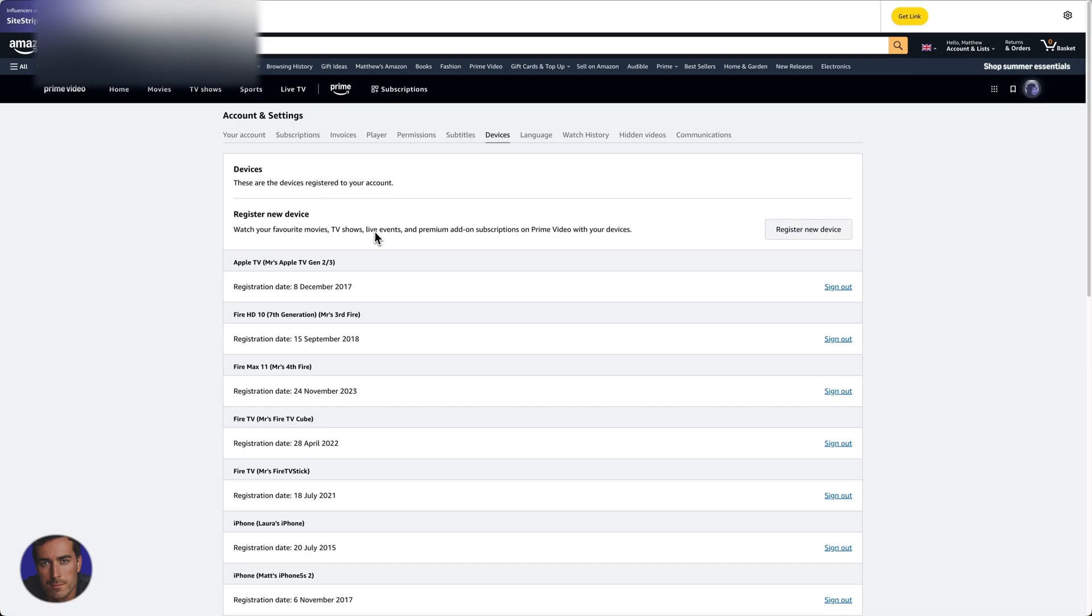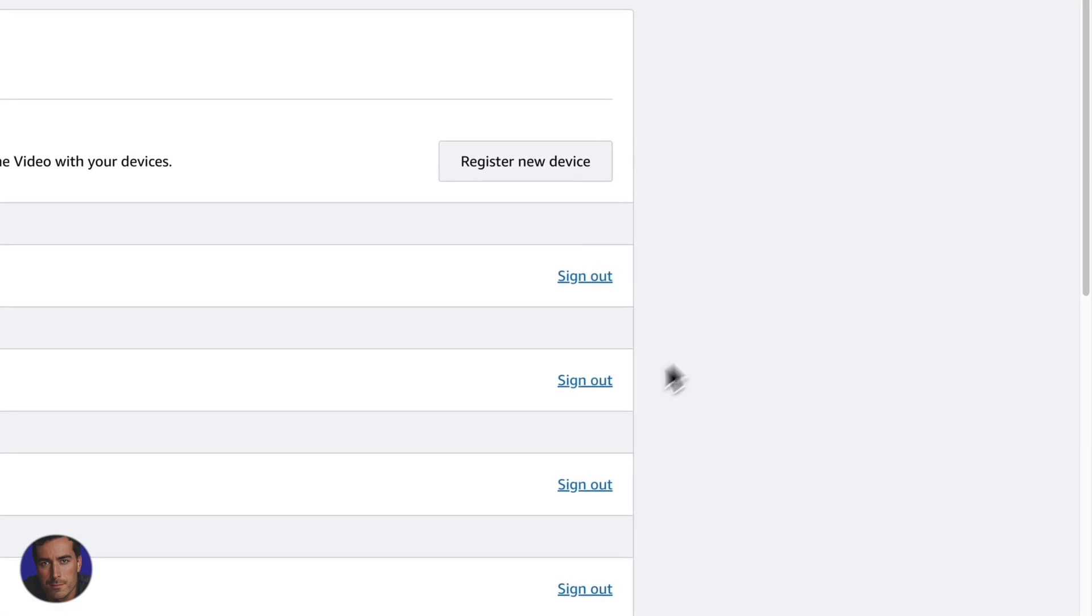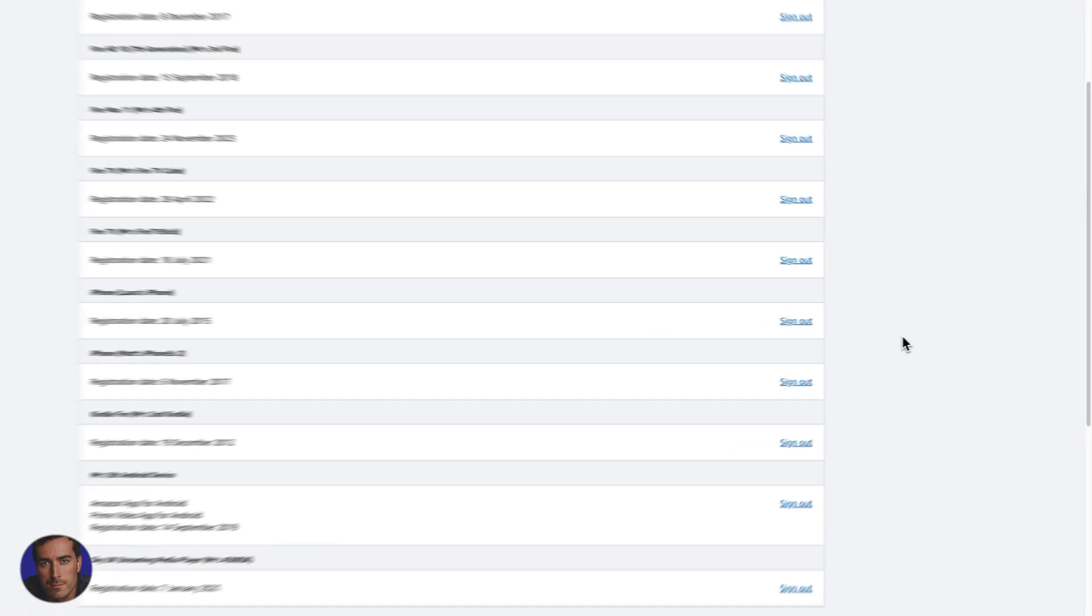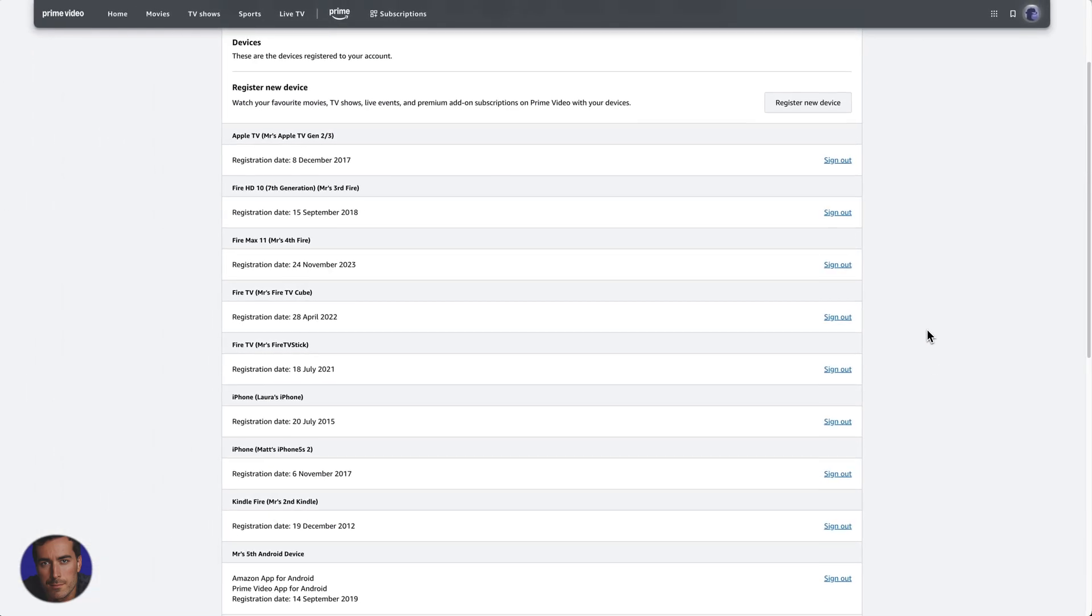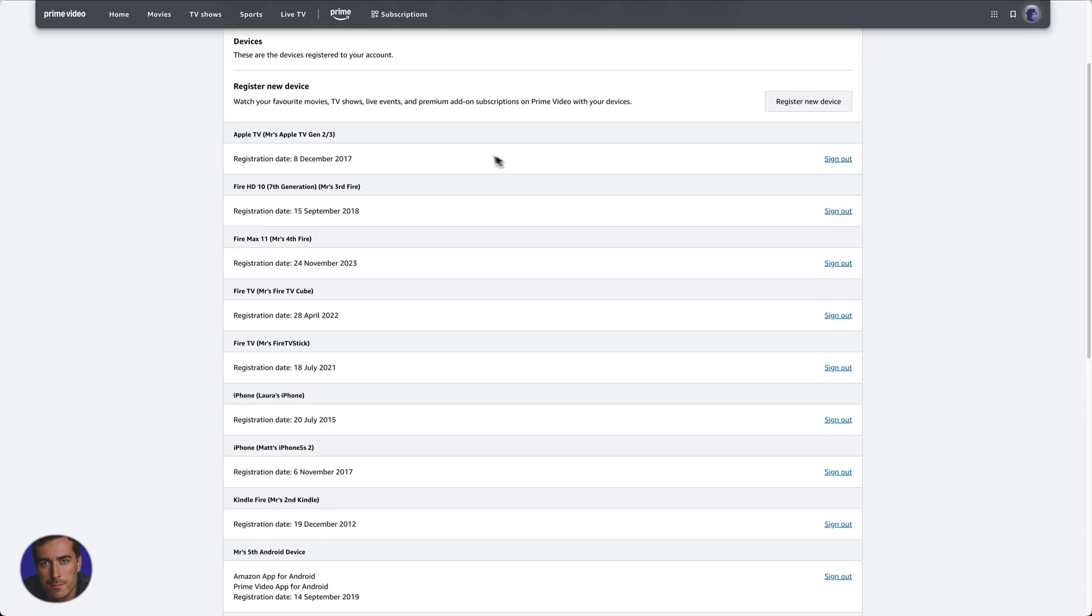What's your favorite movies, TV shows, live events, and premium add-on subscriptions on Prime video with your devices. We can register a device. But the main one that we want here for the purposes of this video is that we can actually click the sign out buttons right here.